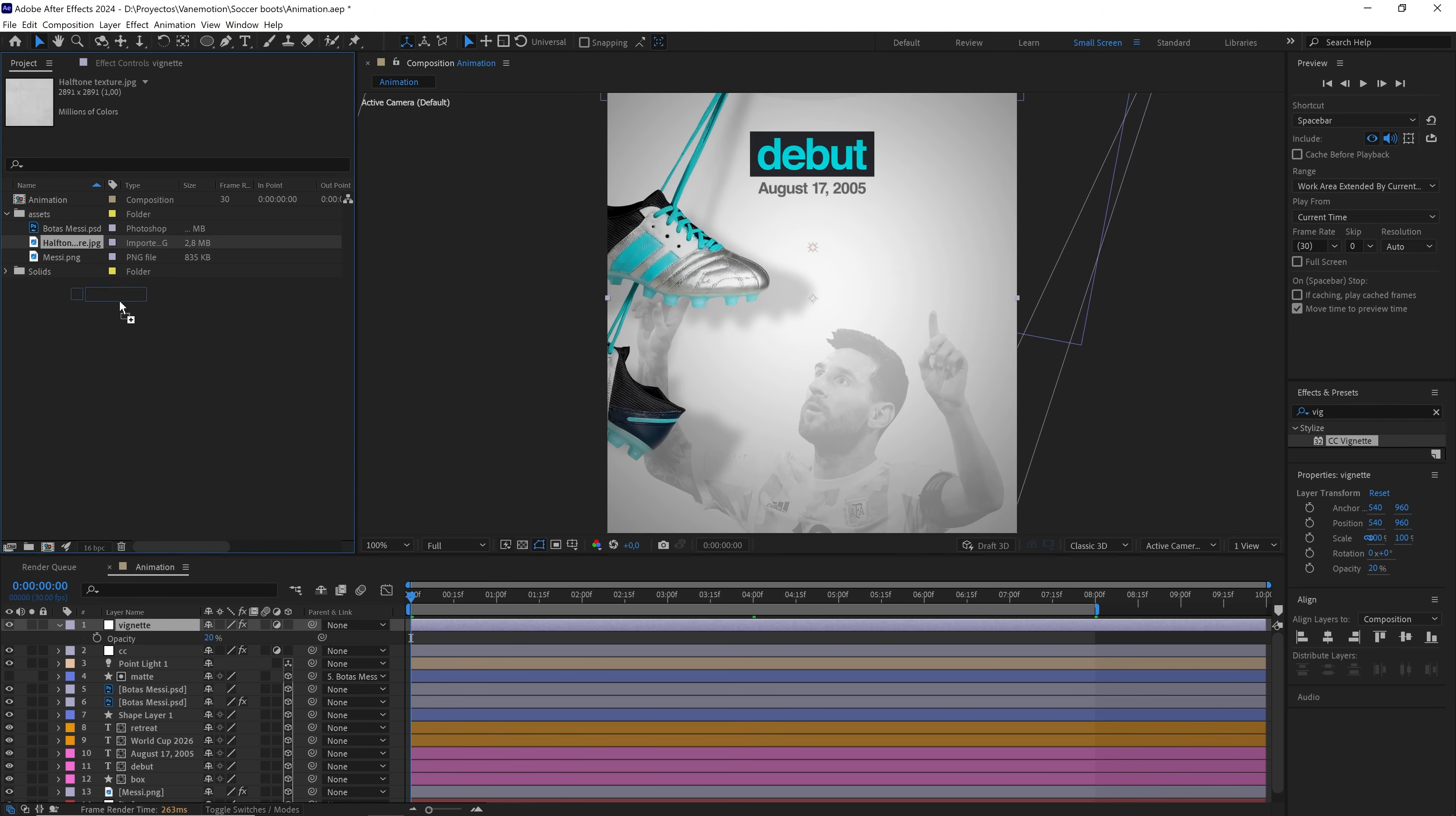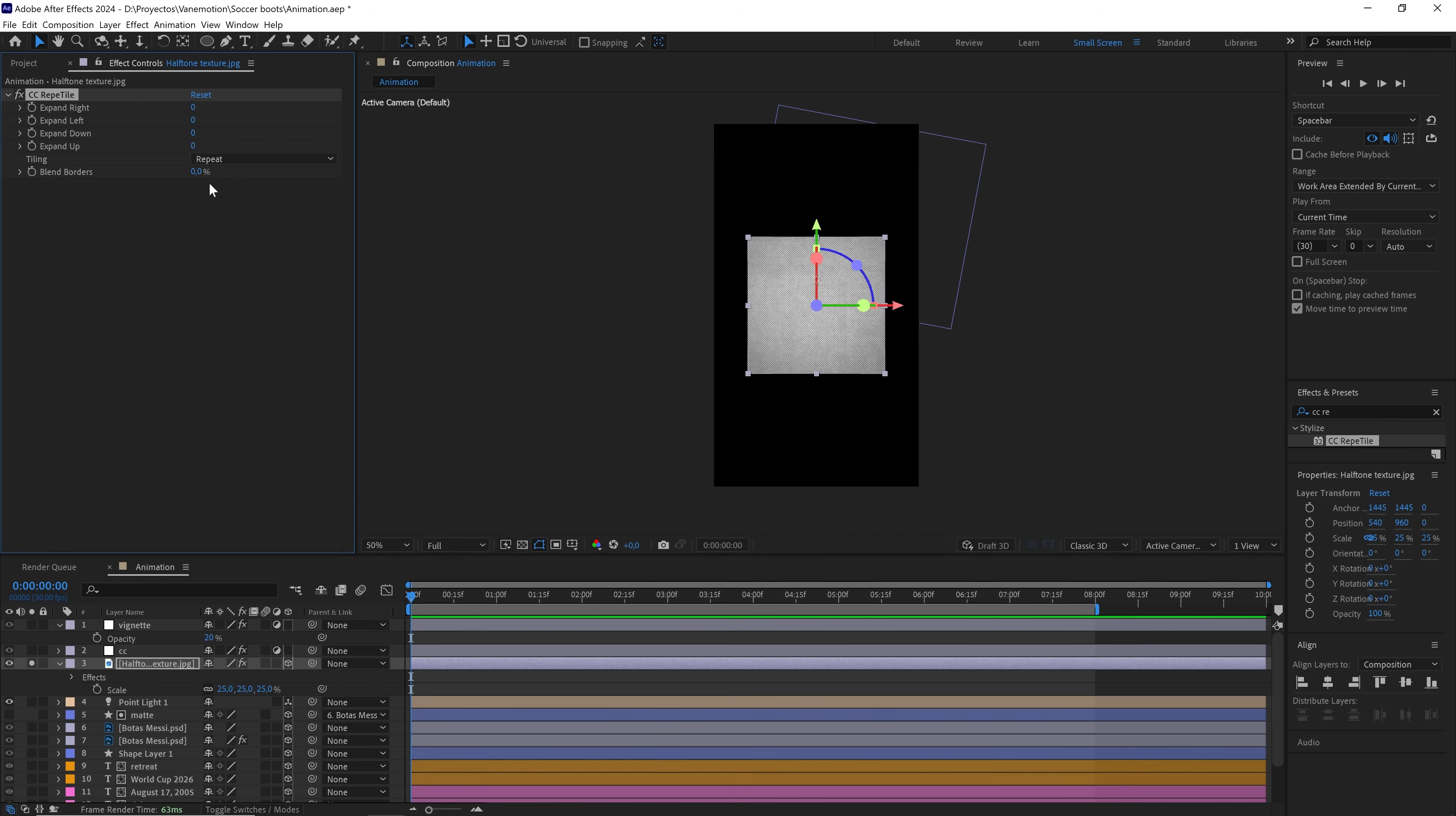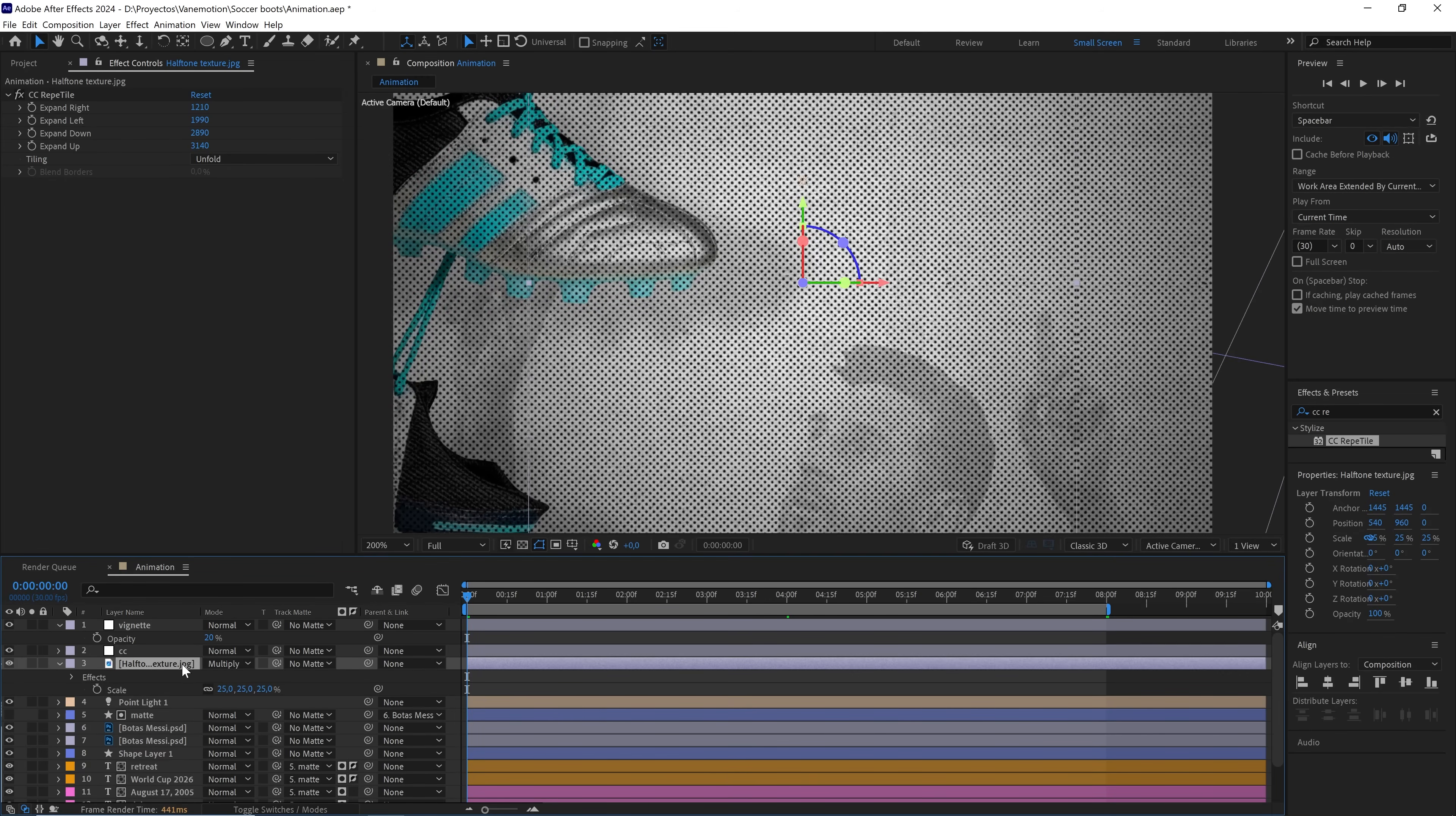With this other file, we'll add some texture to the composition. Convert the layer to 3D and lower the scale to 25%. To fill all these empty spaces, we'll add the CC Repetile effect and increase the pixels on all sides. From repeat, we change it to unfold. Now we'll put this texture in multiply mode so it doesn't look so dark. We'll lower the opacity to 10.